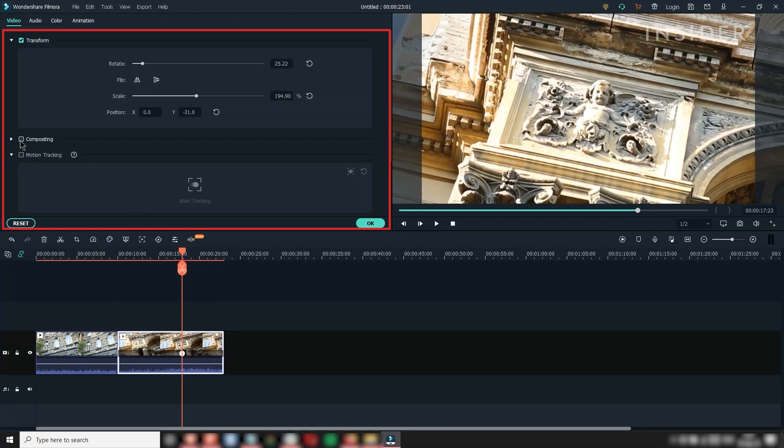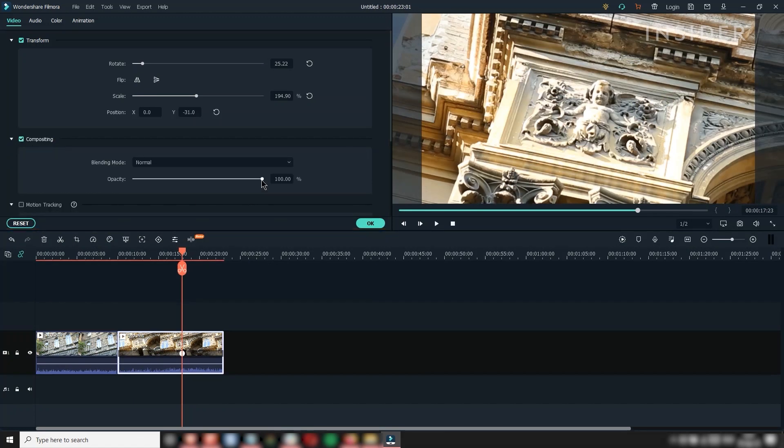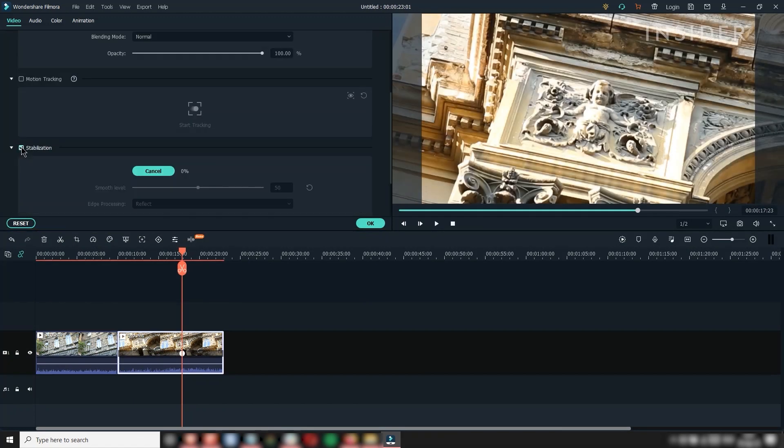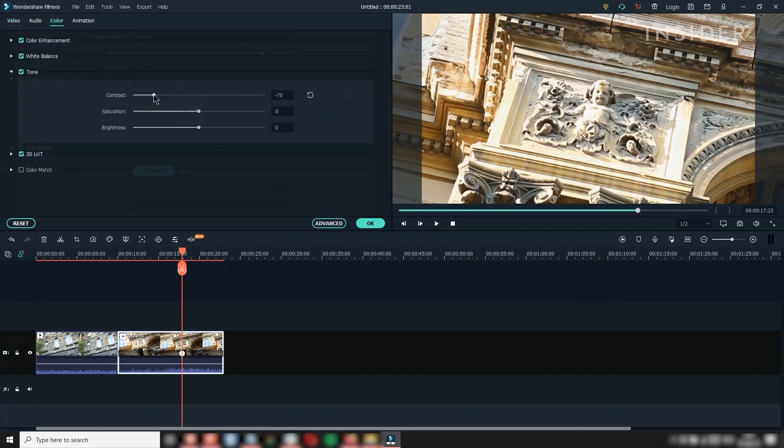Find other useful tools here, such as opacity, stabilization, and color correction.